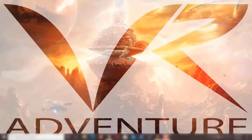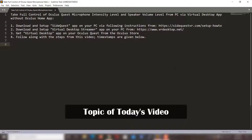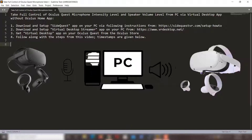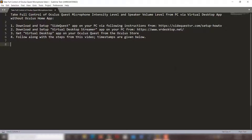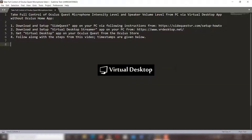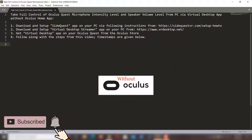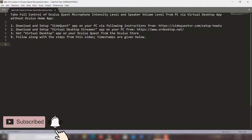Hello everyone, welcome to Virtual Reality Adventure. Today we are going to look at how to take full control of your Oculus Quest microphone intensity level and speaker volume level from your PC. For this we are going to use the Virtual Desktop app, and most interestingly, you do not even need to use the Oculus Home app for this. So let's get started.